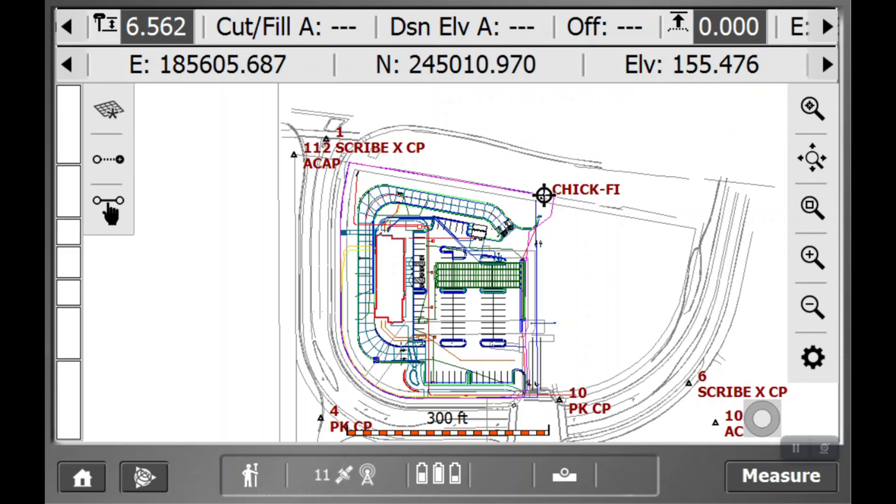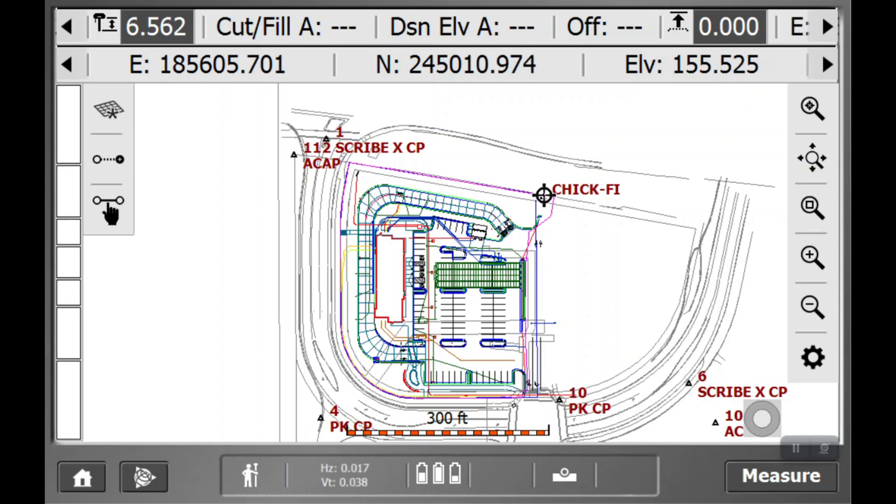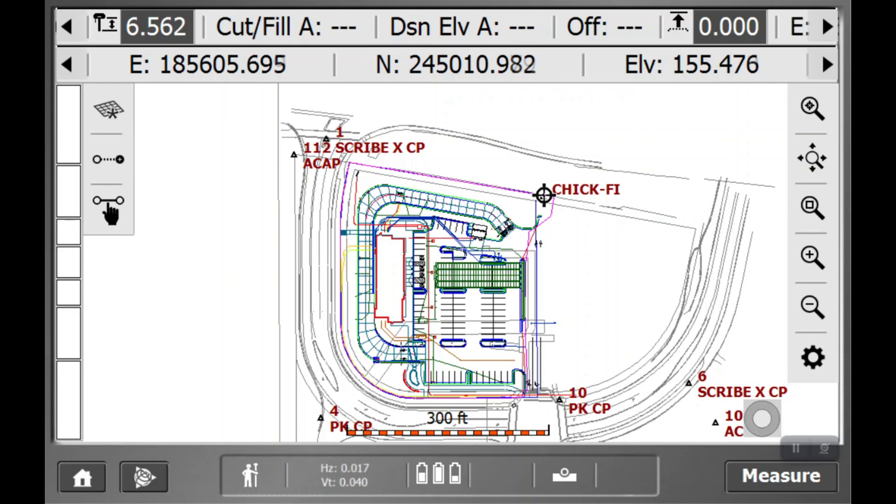You'll notice that you will now be getting cuts and fills if you're within the model. If you're outside of the model, there won't be any cuts or fills. That just means you're not in the design map. Once you actually physically walk into where you're building with a design model, you will get cuts and fills.